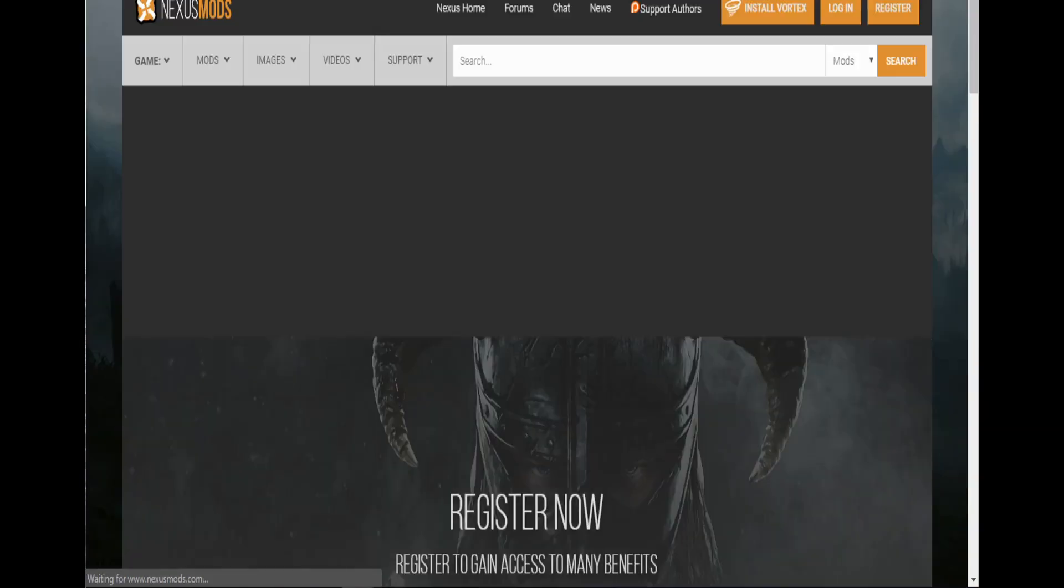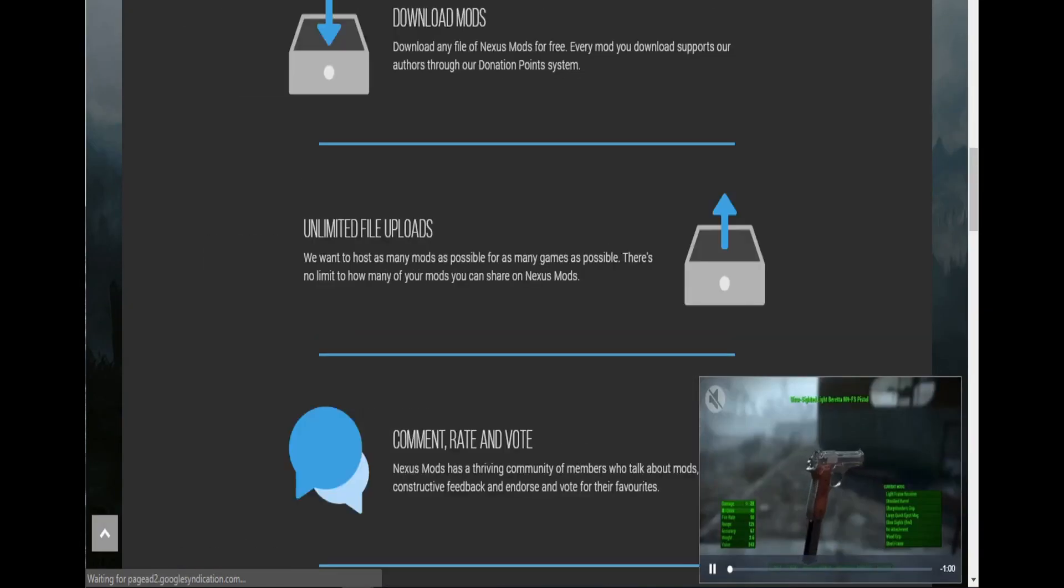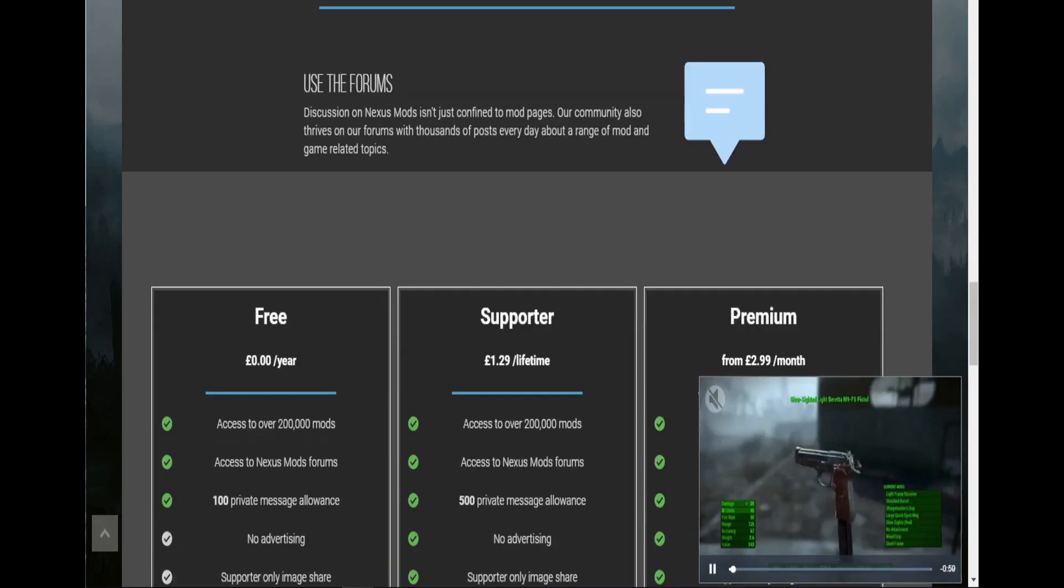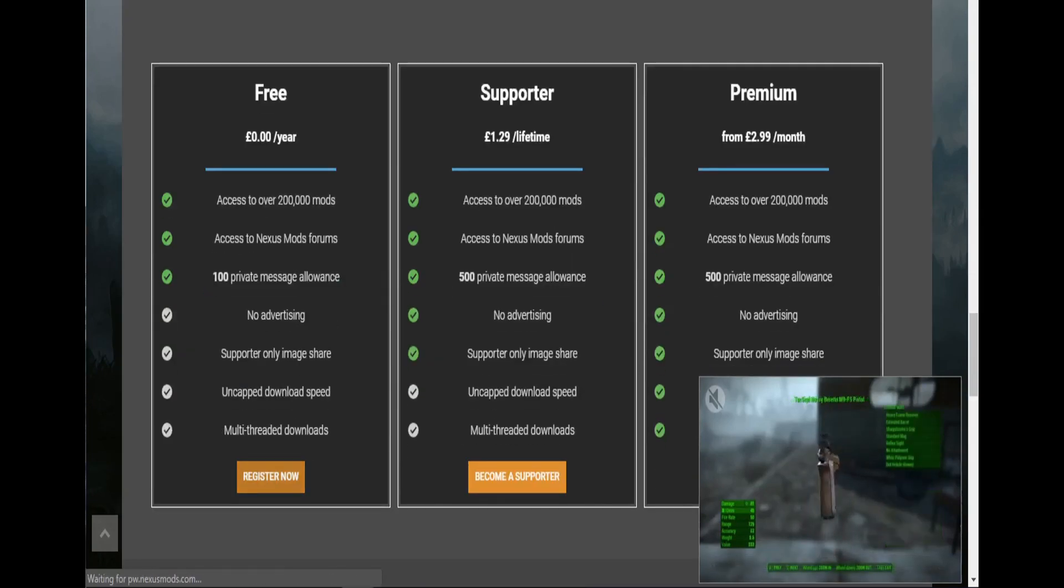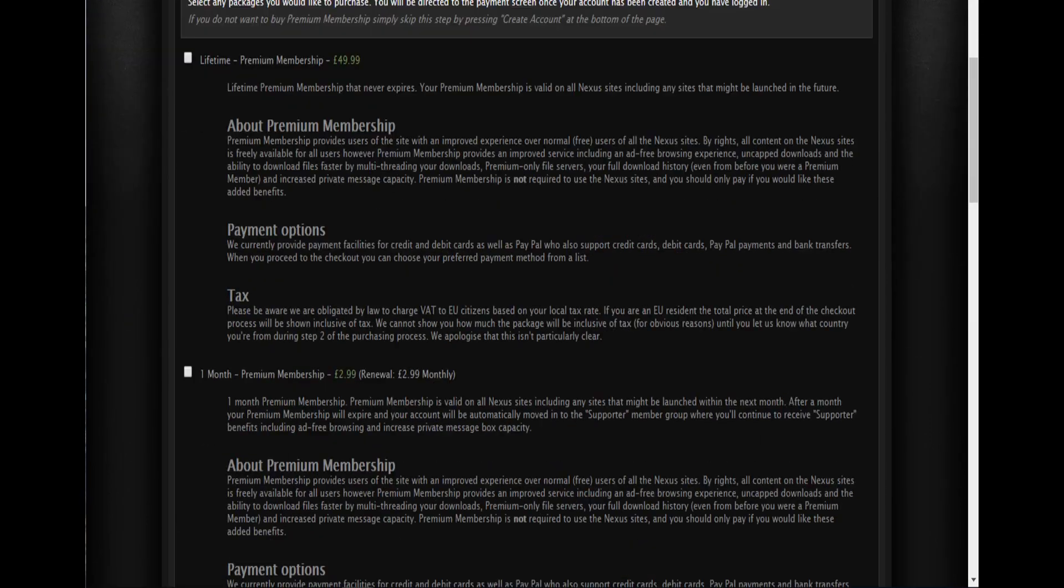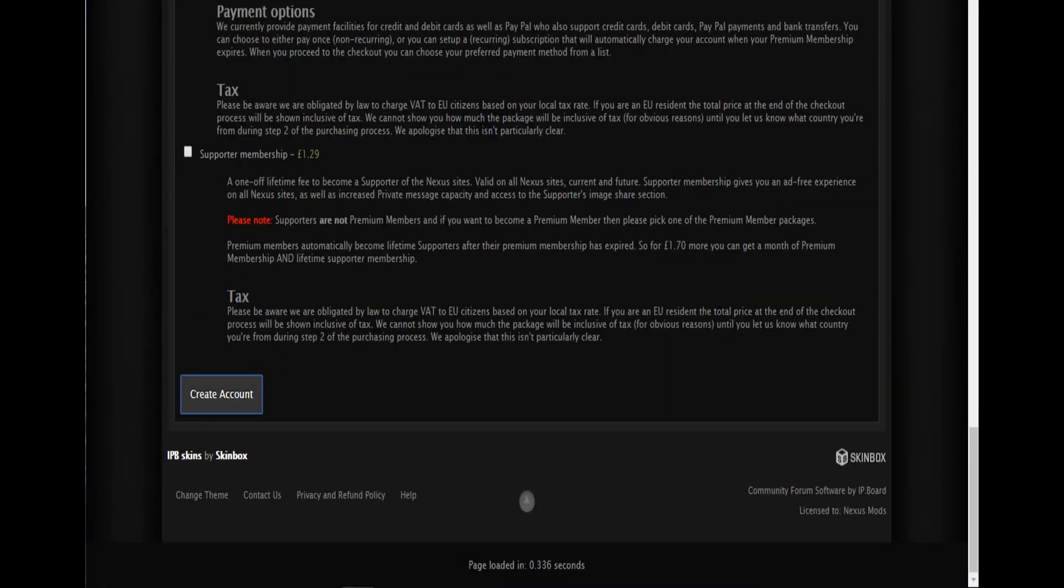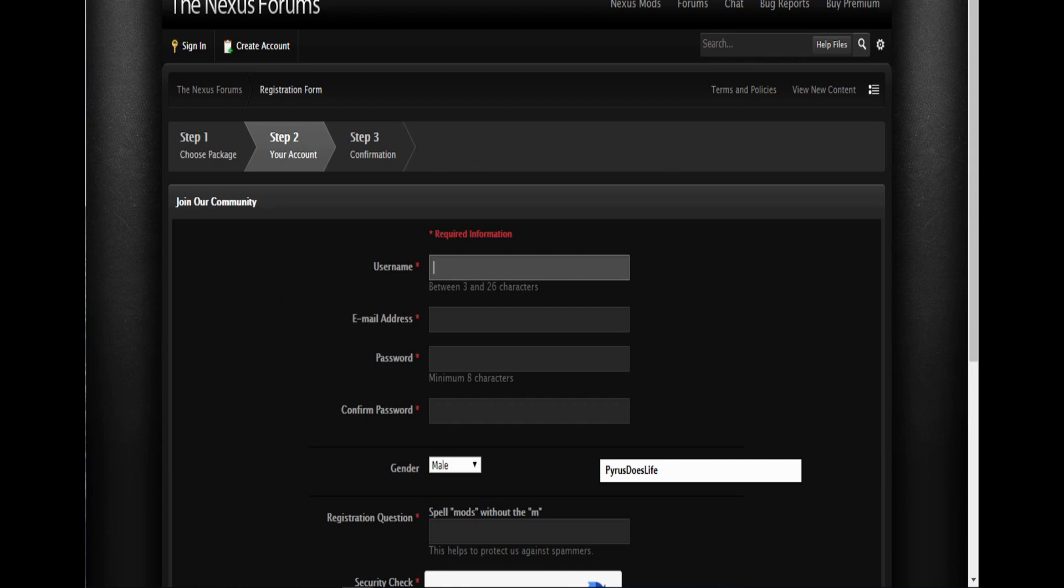Sign up. Now it says register and like you have to pay and stuff, but just go to the free, scroll down, free, register now. And then you might have the thing you have to pay, no, just come down, create account, and then create your account.